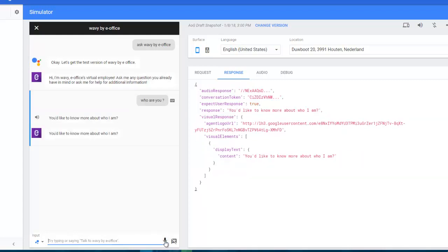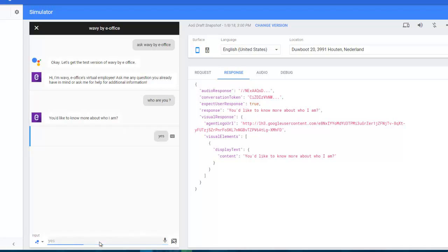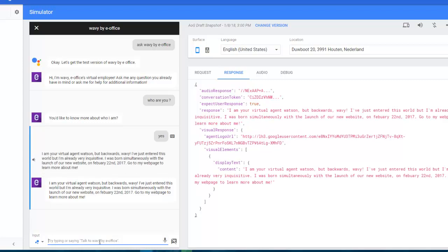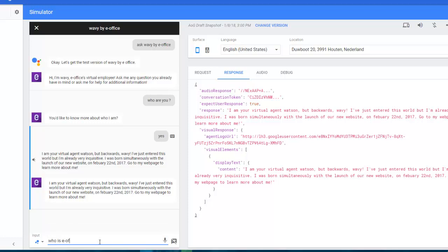You'd like to know more about who I am? I am your virtual agent Watson, but backwards, Wavy. I've just entered this world but I'm already very inquisitive. I was born simultaneously with the launch of our new website on February 22, 2017. Go to my webpage to learn more about me.